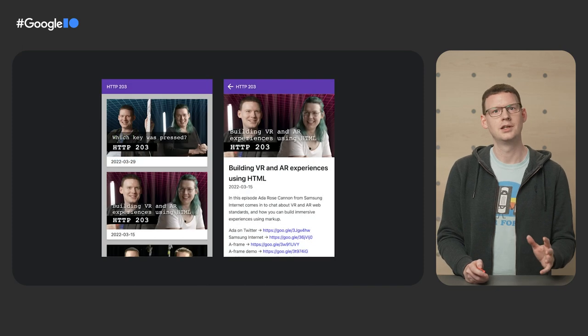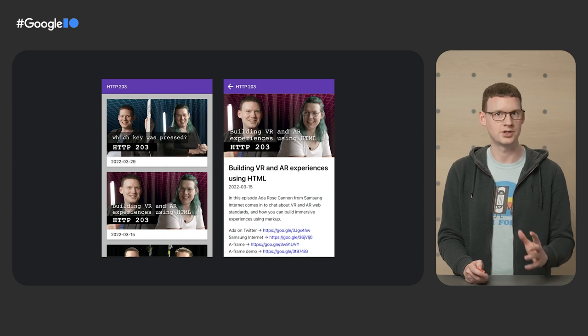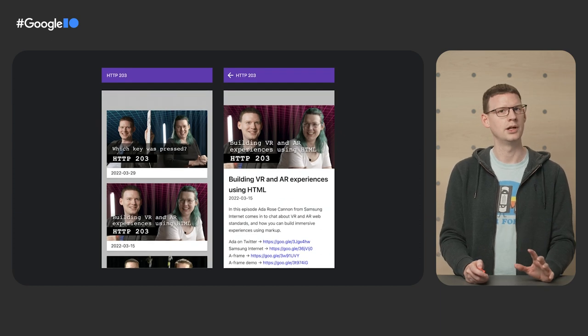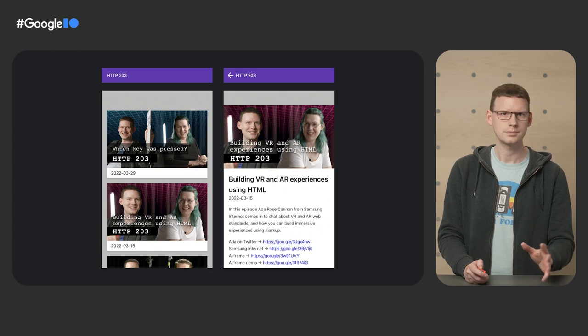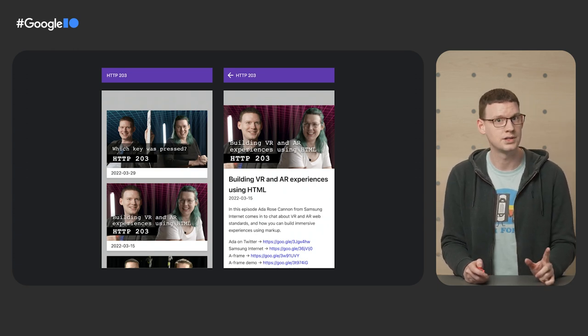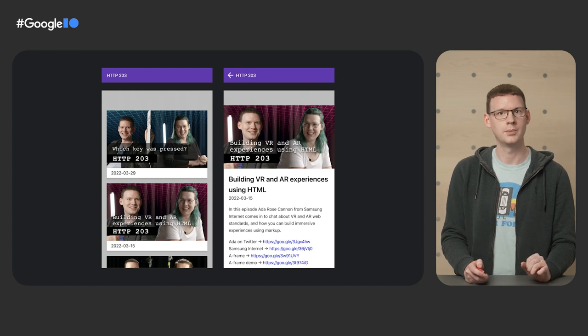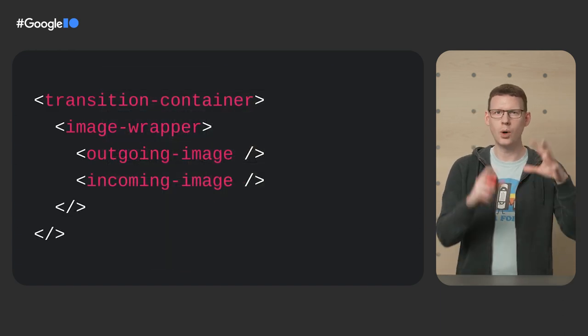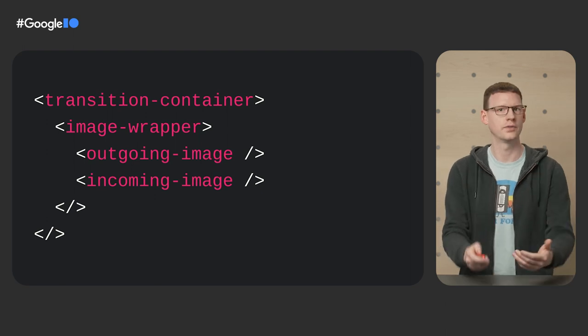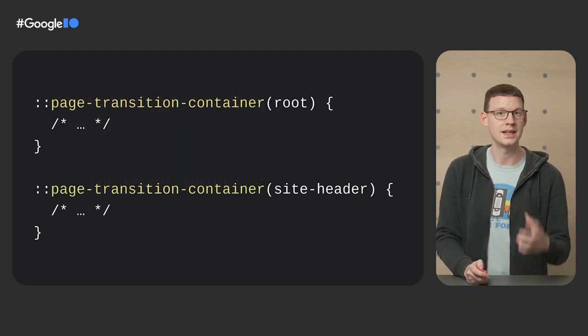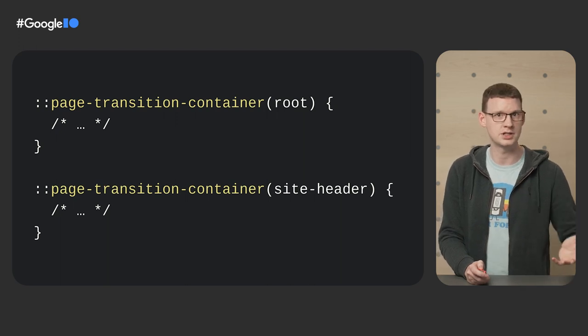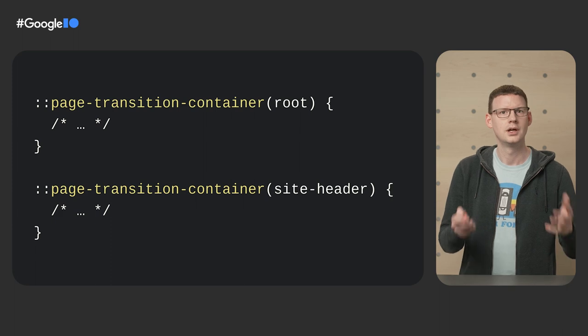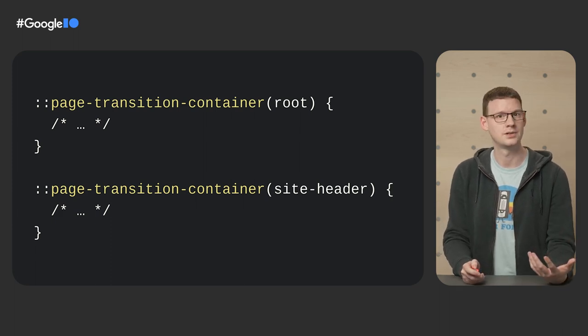Previously, the page was being captured as a single screenshot. But when you give an element a page transition tag, it's captured separately, but still just as a screenshot. So now we have incoming and outgoing images for the root, and separate incoming and outgoing images for the header. In the same way we got one of these structures for the root of the page, we get another of these structures representing the header. It's now something we can target with CSS using the page transition tag we assigned it, which is site header in this case. That means we can animate it independently of the rest of the page.